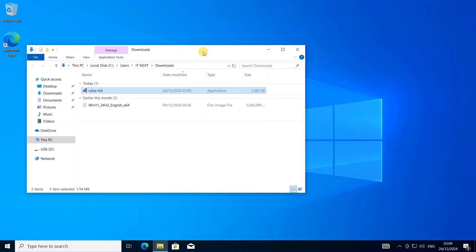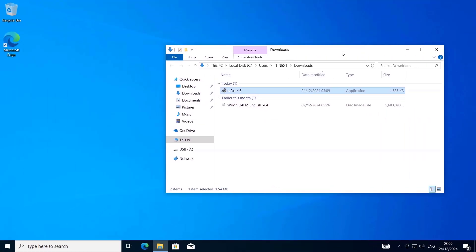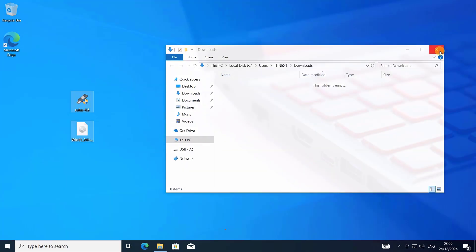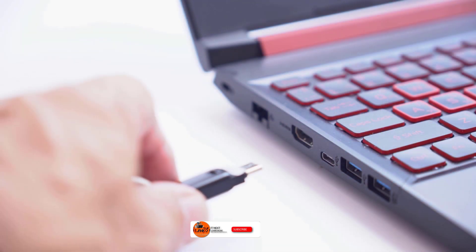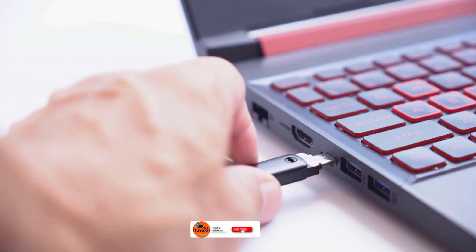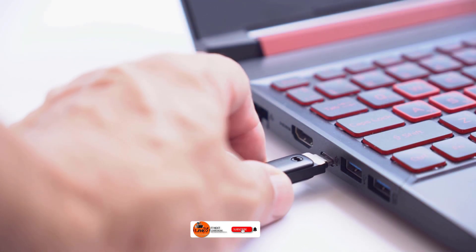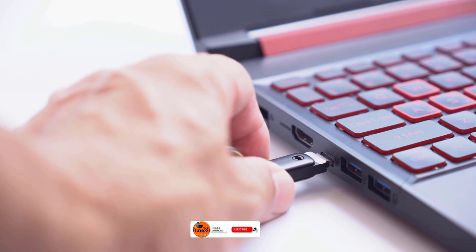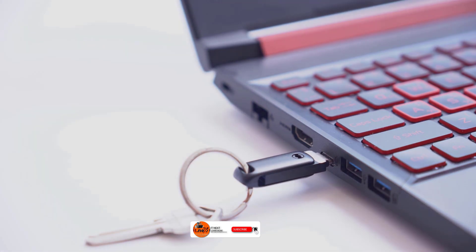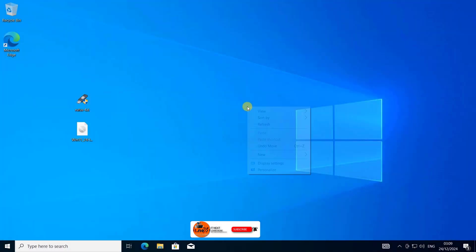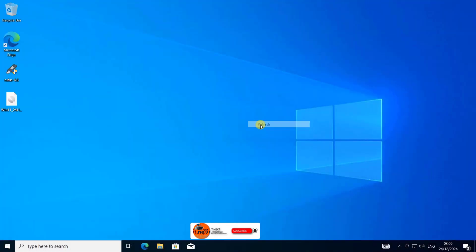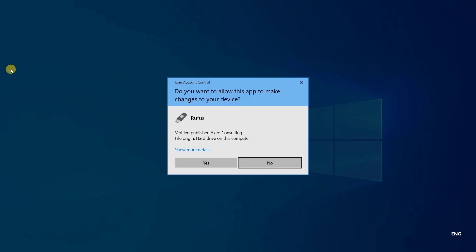Now, let's make the USB drive bootable. Insert a USB drive with at least 8 GB of storage. Keep in mind, this will erase everything on the USB, so back up your data first. Open Rufus.